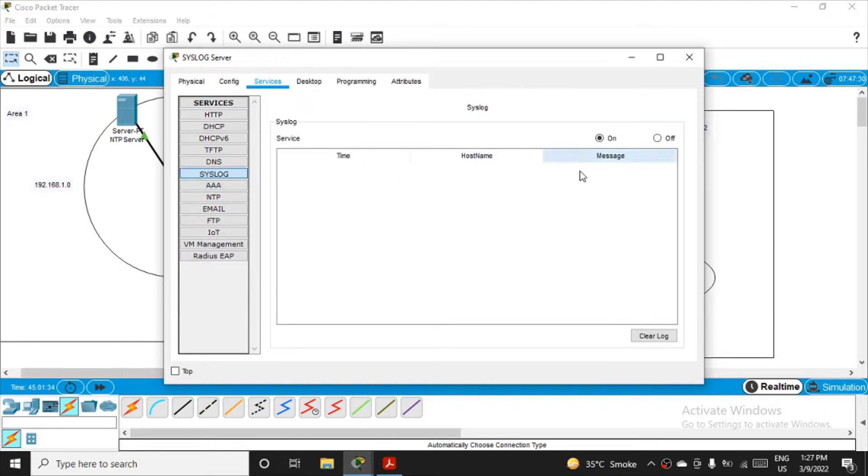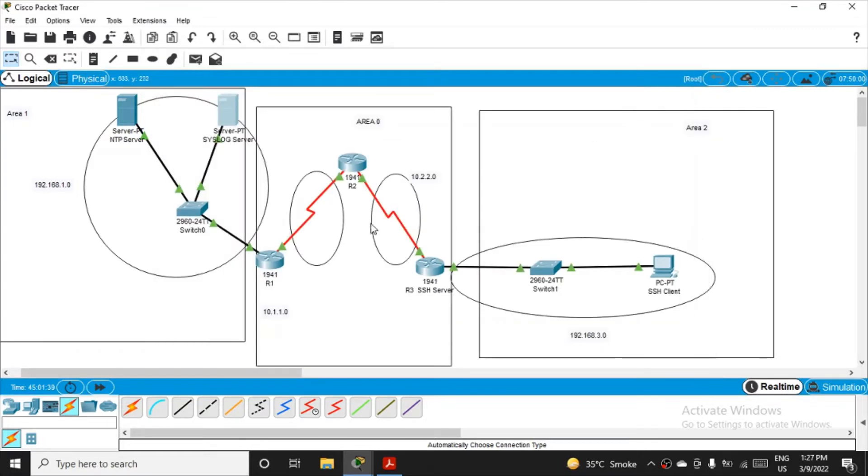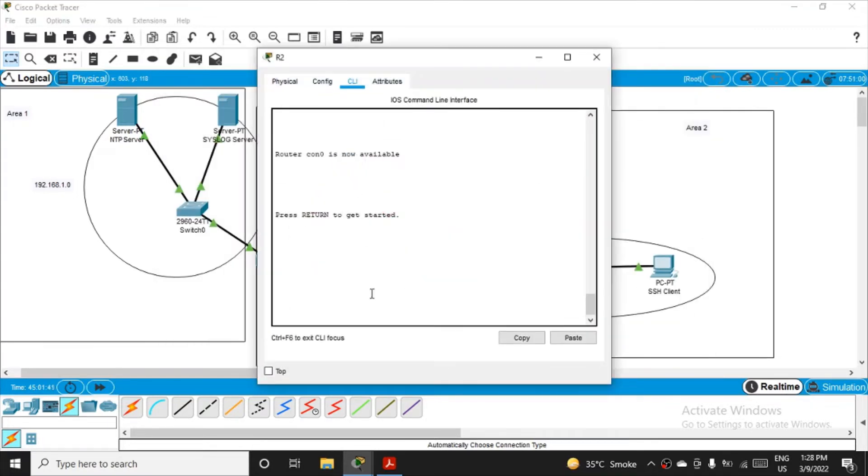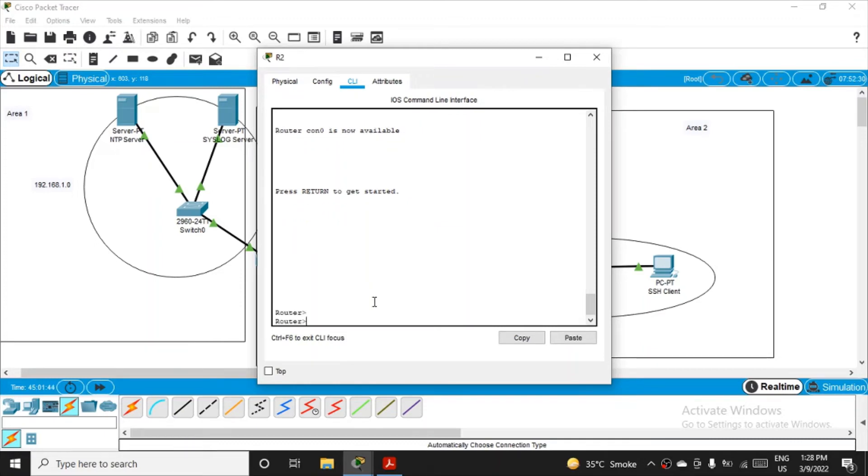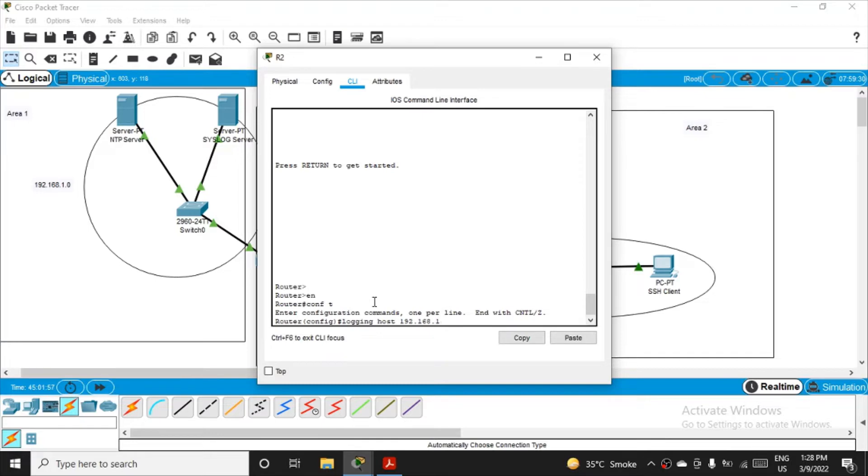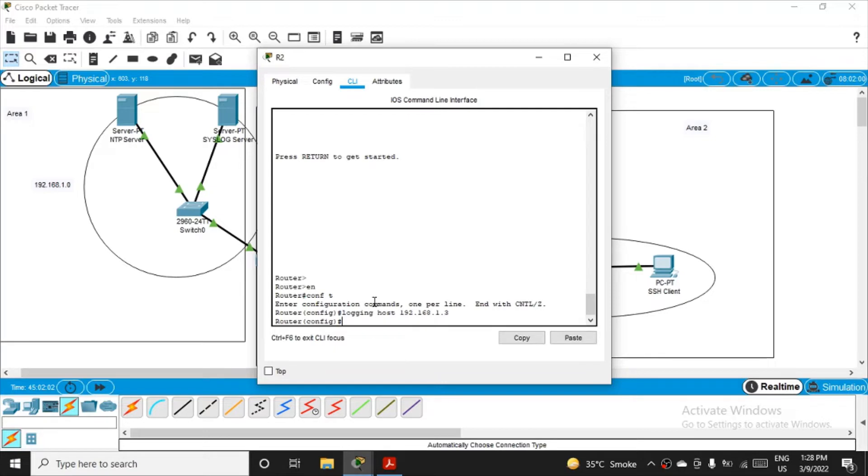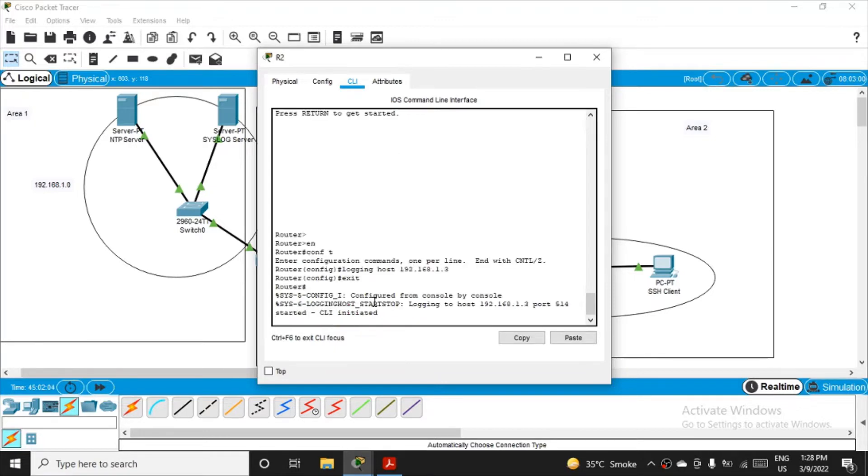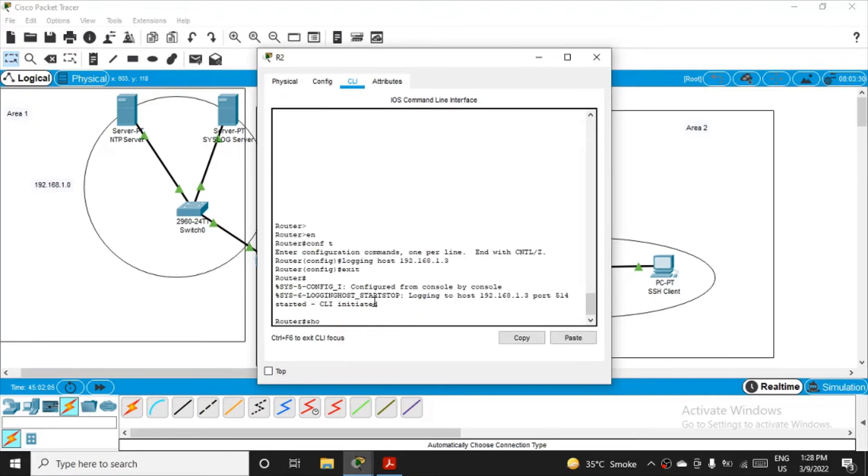Here the messages should get logged. Okay fine, so I'll just click on clear log. Once again I'll do the same thing for R2 now. Let's see. Let me complete the practical. So EN, enable it, get yourself into configuration mode, con ft, and let's mention the logging host is 192.168.1.3, enter. Okay, and then exit.